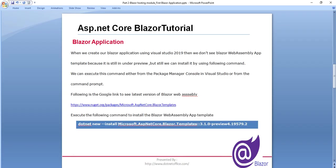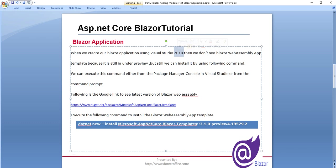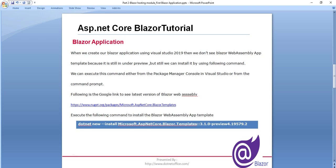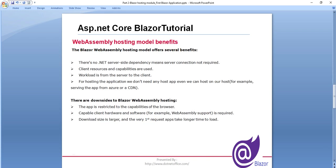So as I explained, when we create our Blazor application, we need Visual Studio 2019 and initially if we don't see the WebAssembly template and still want to install it, you go to the URL and install it through this command. And basically there are two hosting models: first is the WebAssembly hosting model and the other is Blazor Server. So there are some benefits and downsides of this Blazor WebAssembly.